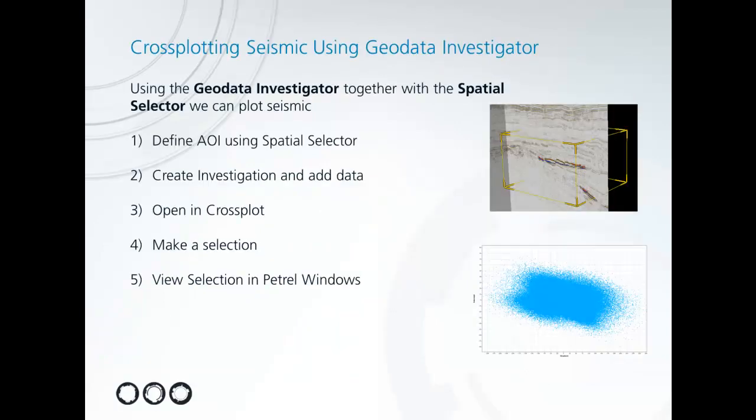Today we're going to use the GeoData Investigator together with the spatial selector. We're going to define an area of interest using our spatial selector, create an investigation and add different sets of seismic data to that, open that up in a cross-plot window, make a simple selection and view the results back in the Patrell windows.